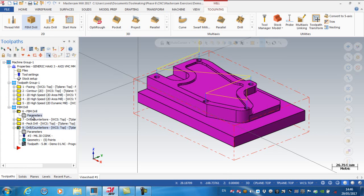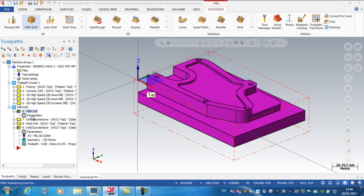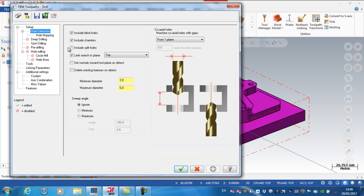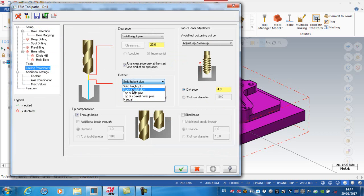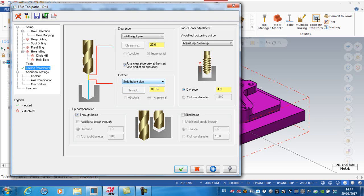So what I'll actually do is I'll create the chamfer by going down deep enough with the spot drill. So I'm going to go back to my parameters on here, and basically uncheck the chamfers. If I was to look down at my linking parameters on here, my retract plane, you can see that I have a number of different options on here, but solid height plus is fine, and I'm going to say plus three millimeters.